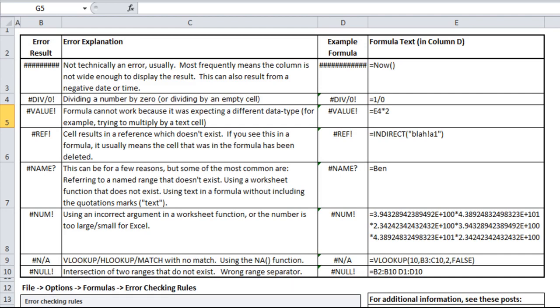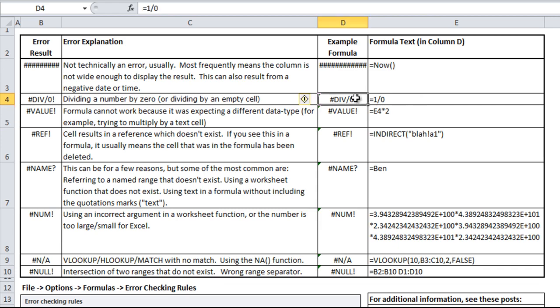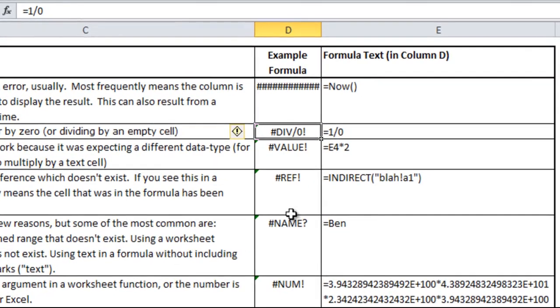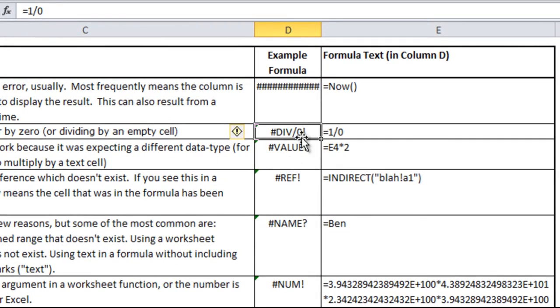The next error is divided by zero. In mathematics, you're not able to divide by zero because it doesn't come up with a result. There's no way to mathematically express that. If you divide anything by zero, you'll come up with this error. This happens a lot if you're taking a number and dividing it by either a blank cell or maybe copying a formula across many cells, some of which don't have data yet.